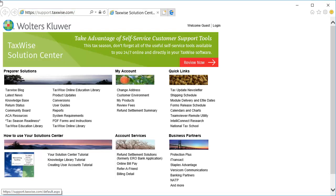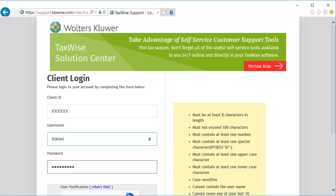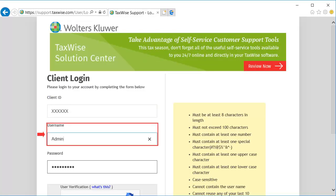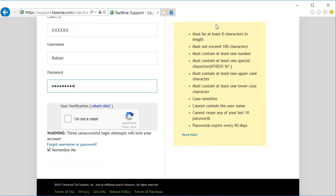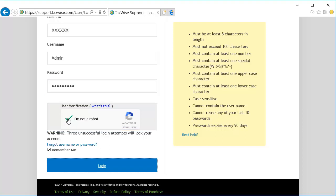In the upper right corner of the support page, click Login. On the client login window, enter the admin client ID, user name, and password, and then check the box for user verification. Once verified, click Login.